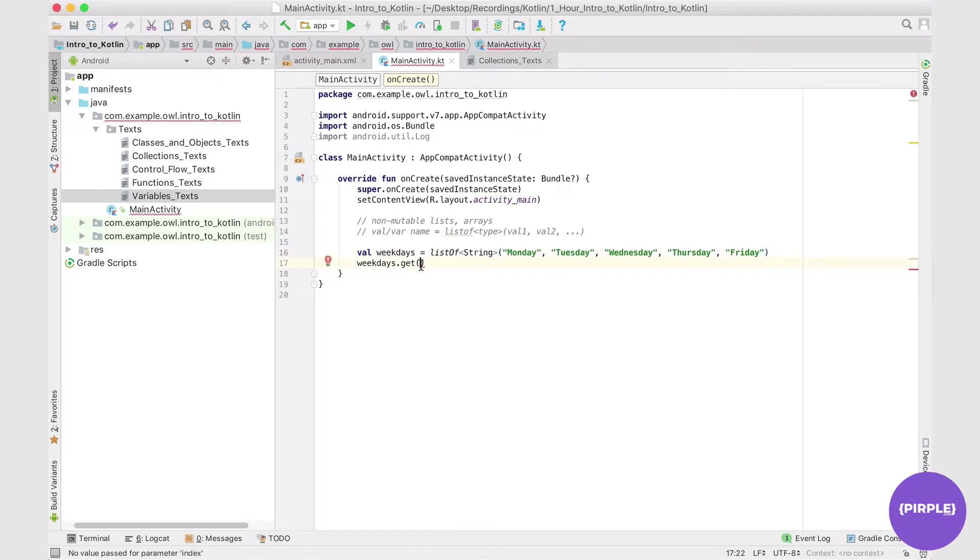So let's say I want the first element, second element, third, fourth, fifth.